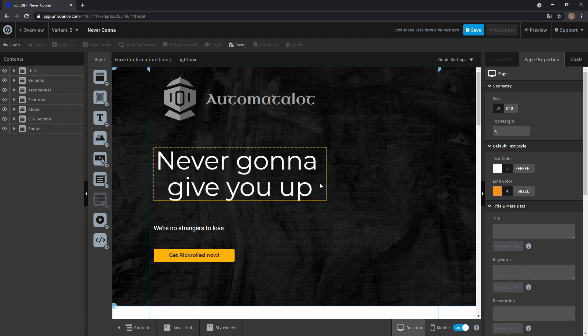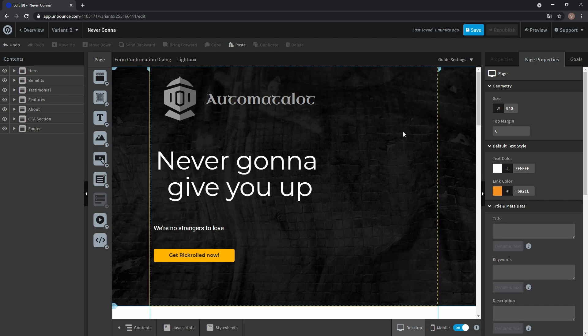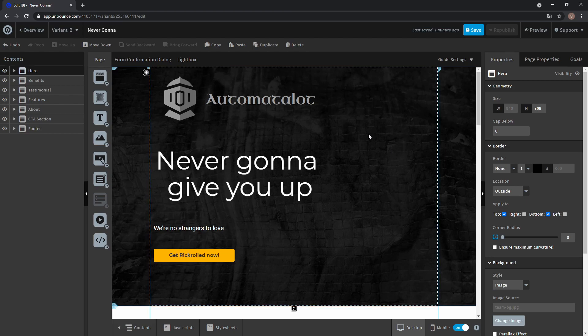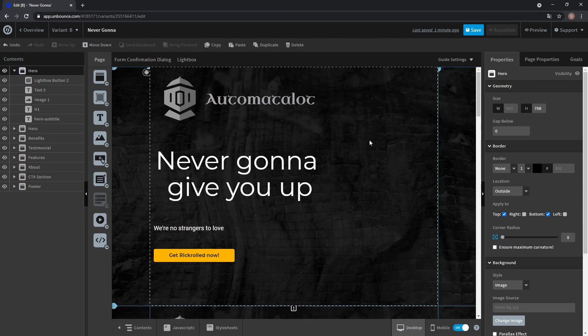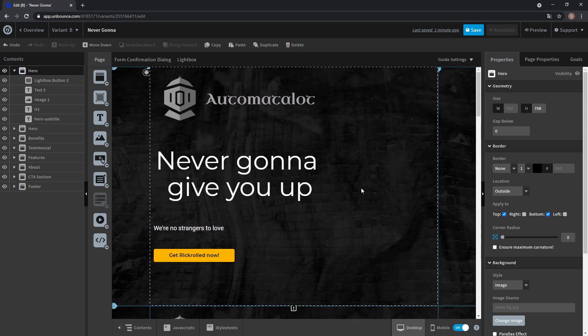To get around this, we can copy the section and have one section for mobile view and one for desktop view, with the mobile section invisible in desktop view and vice versa. So what you do is select your section, ctrl c, ctrl v, and now we have a copy of the section.